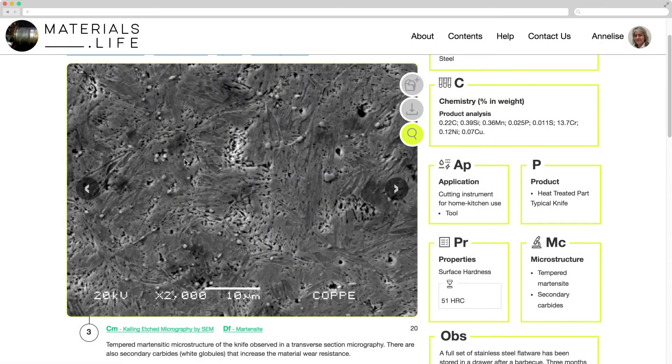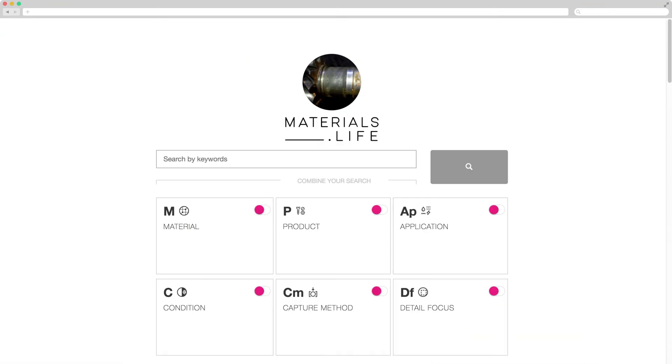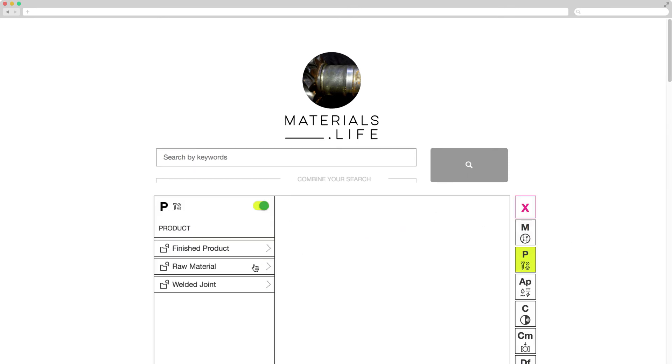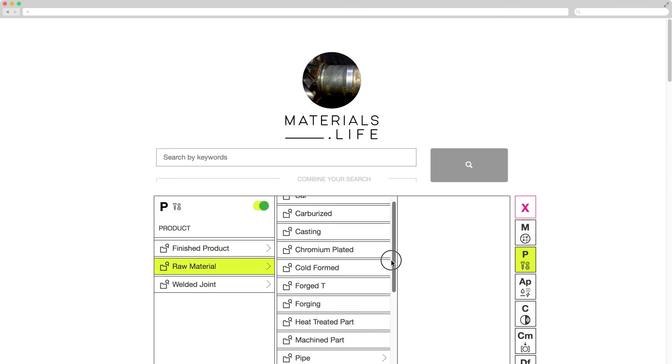To go back to the home page, click the logo. Anytime a sidebar appears, please use it to visualize all options.